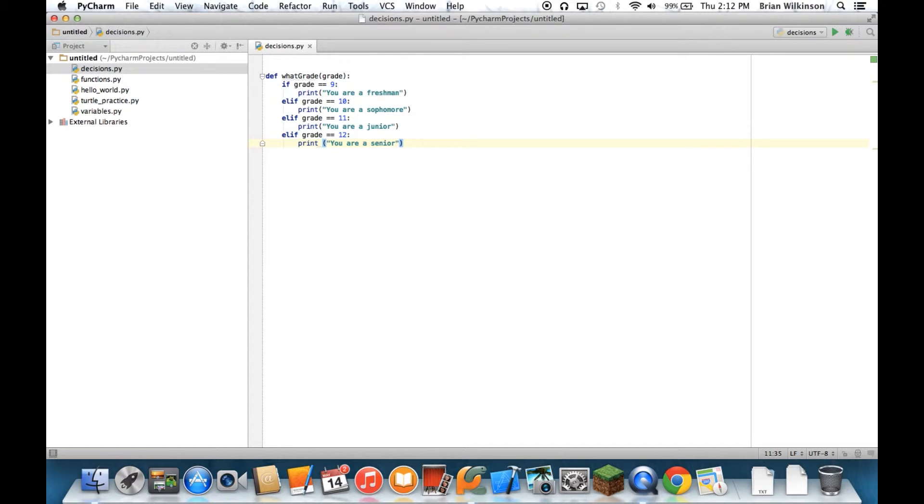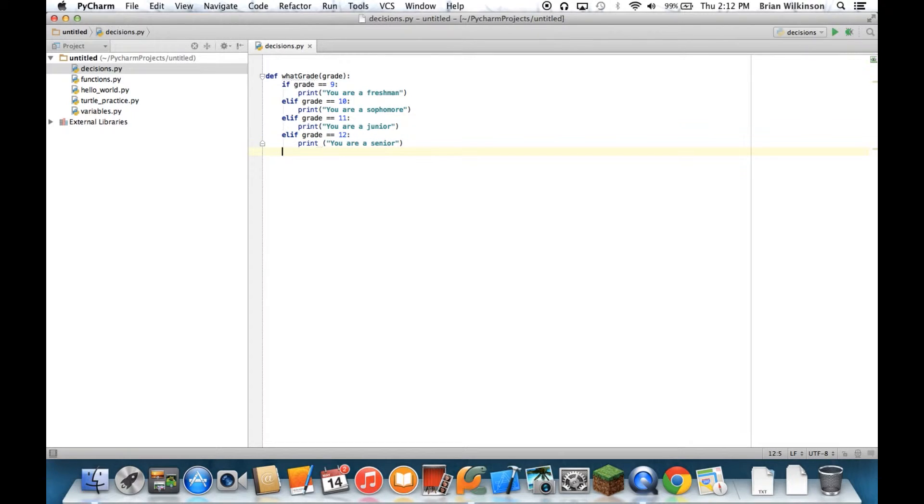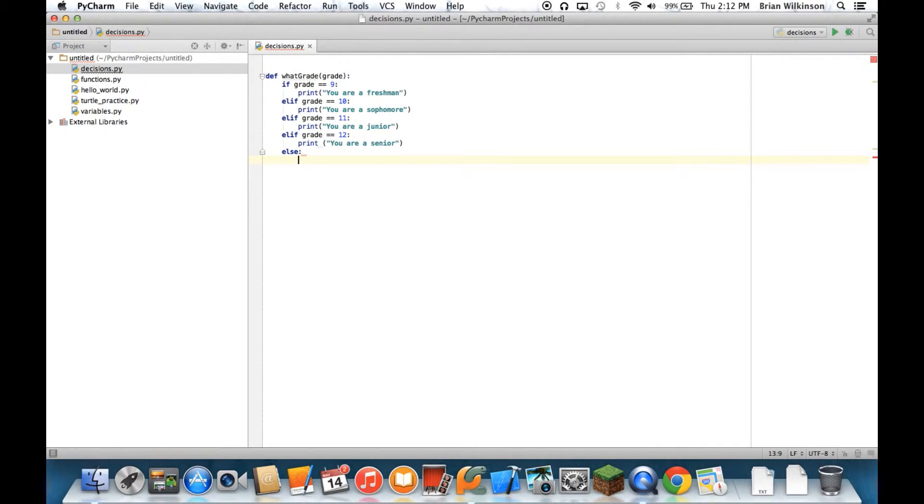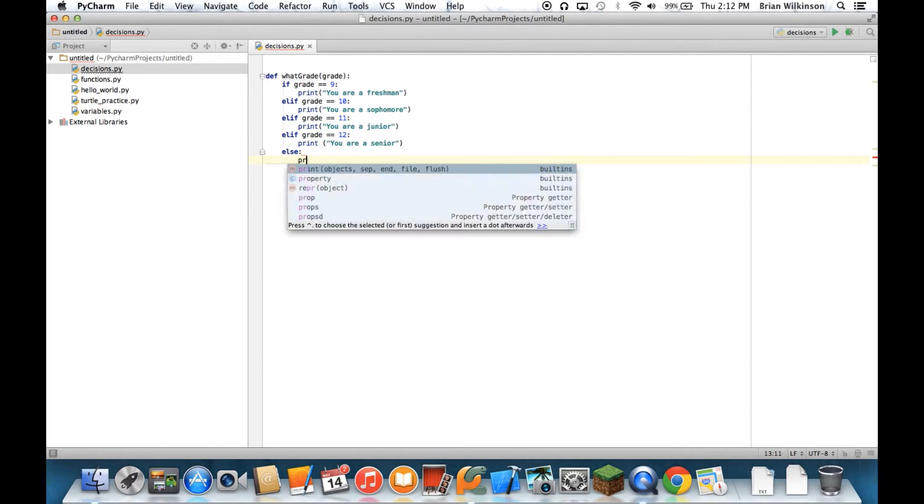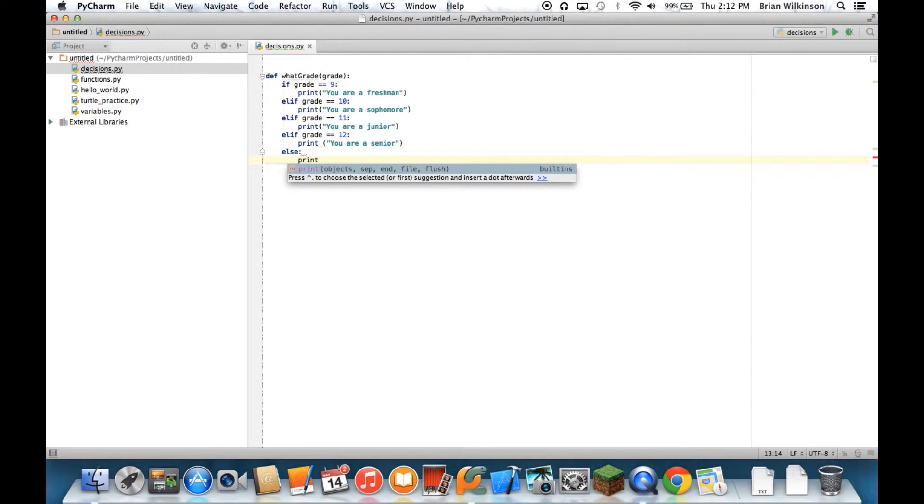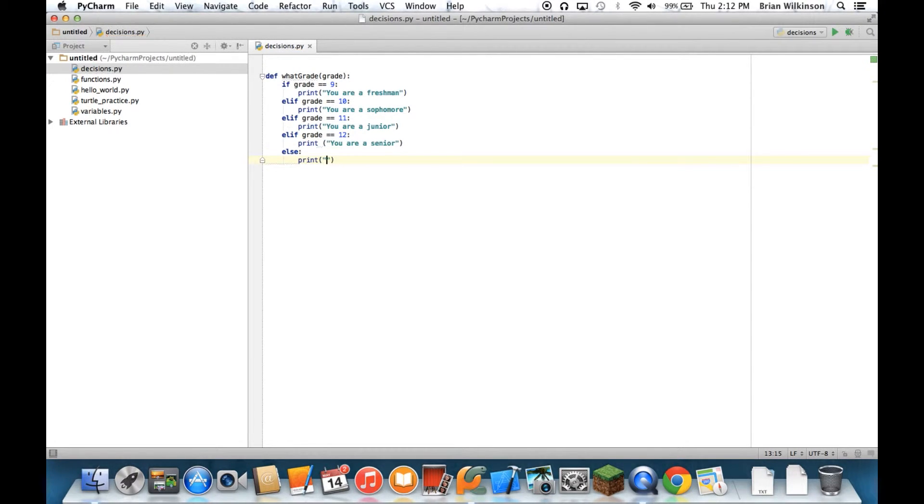Now, since there's a chance that someone might not put 9, 10, or 11, or 12, I still want a default case. So I'm still going to put an else print, you are not in high school.